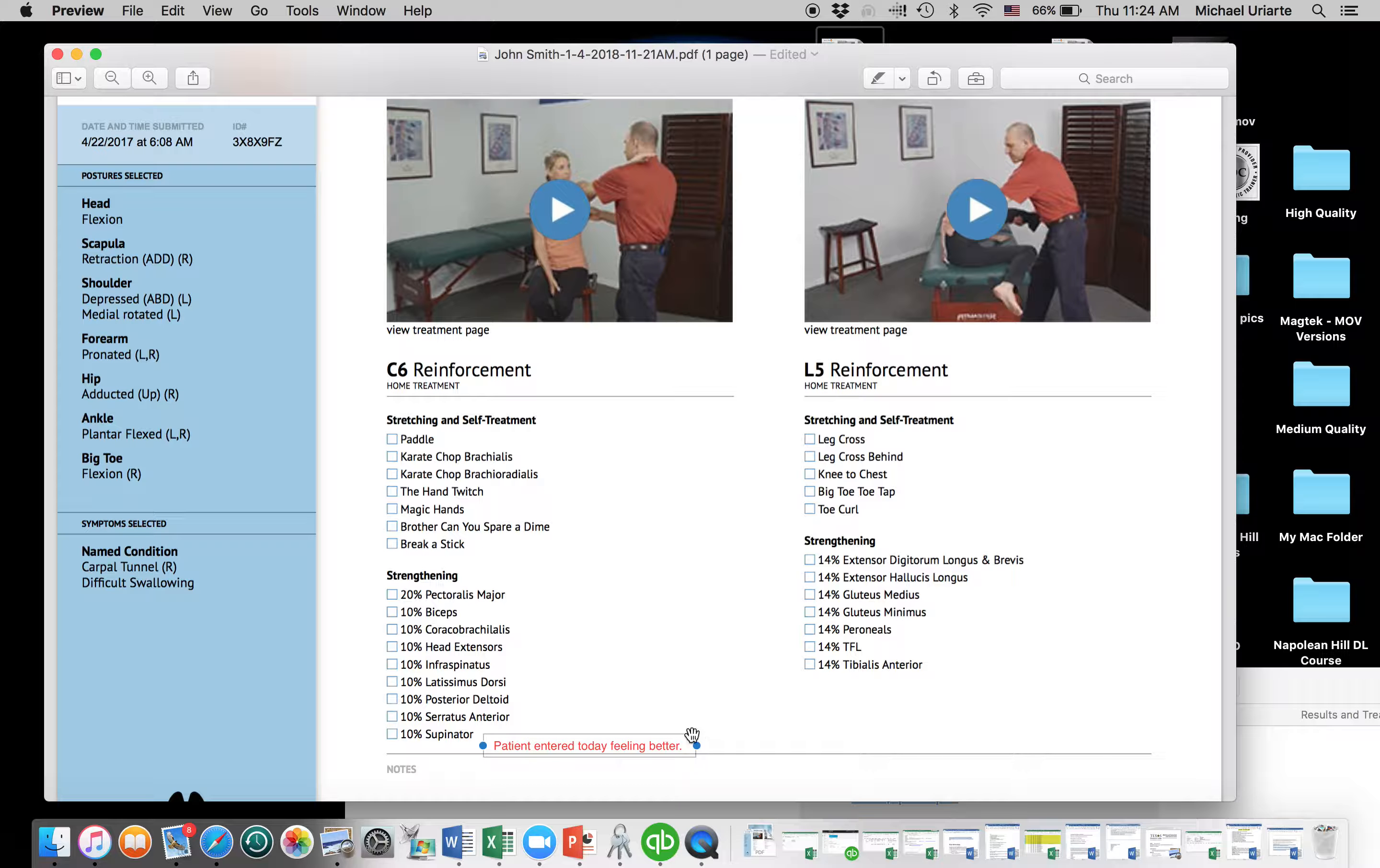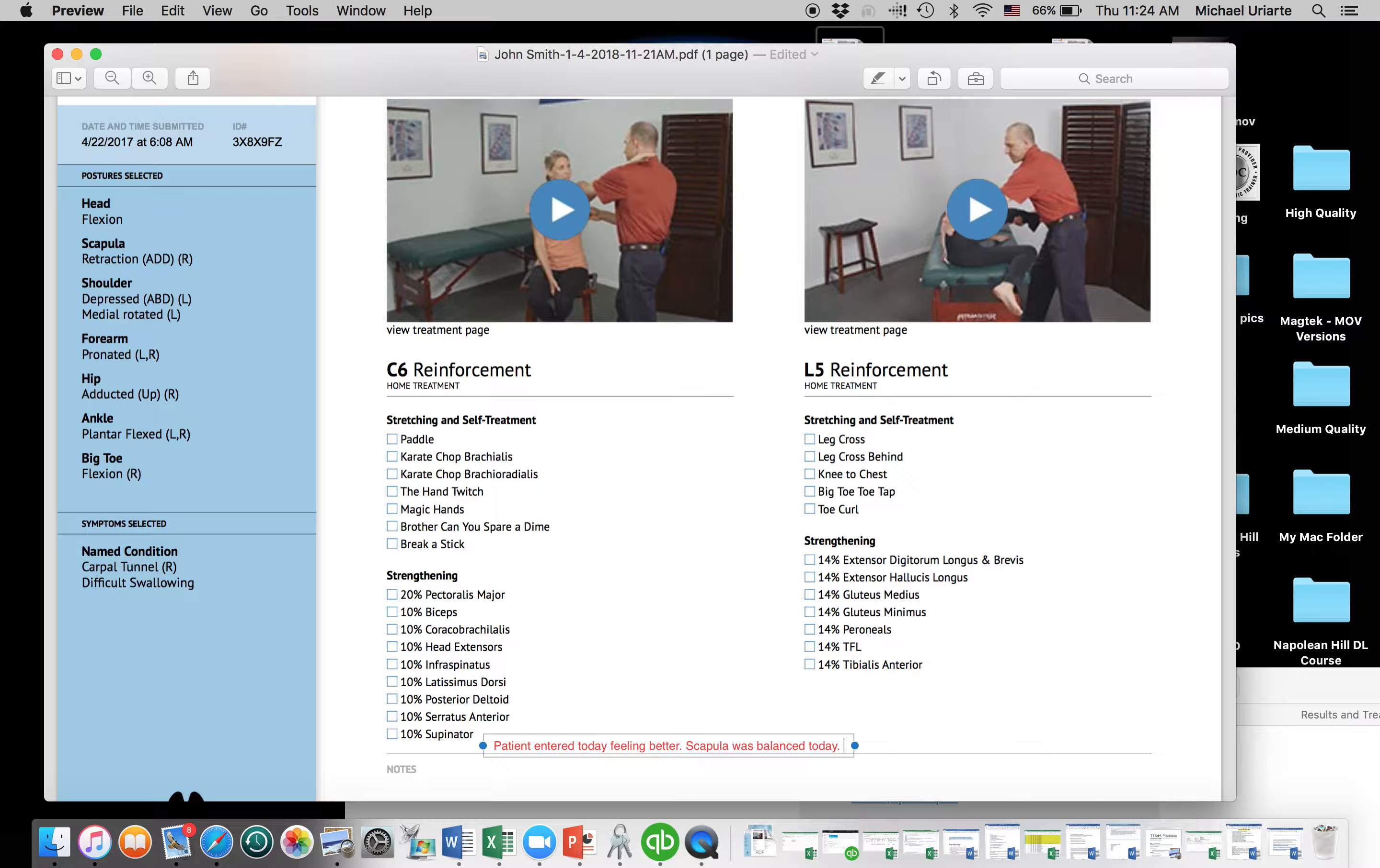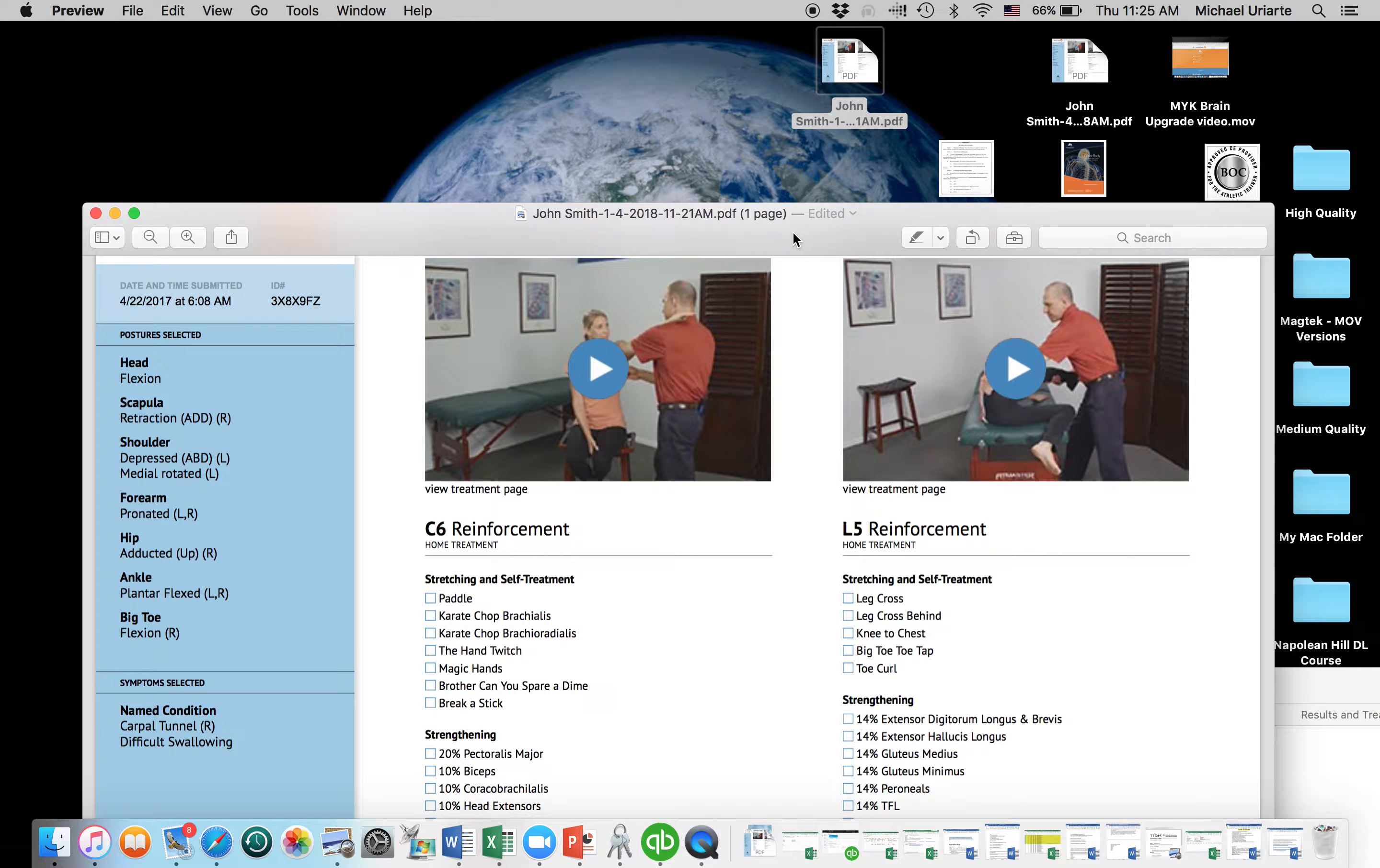And I'll say, hey, you know, the patient entered today feeling better. And his, let's go with his scapula. The scapula was balanced today. And so, maybe next time what I'll do, I'll do that two or three times until I can get another couple of postures to balance. And then I may do another re-eval to see if it puts us into a different treatment level or if we're just feeling better. Because as we know, as the postures start to balance, the patient should start to feel better. But that's how I kind of go through and use this information.